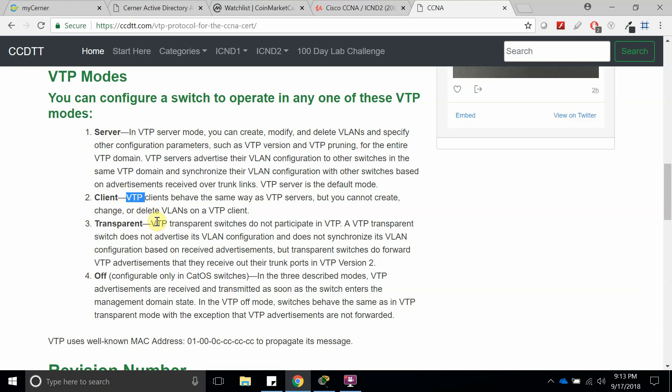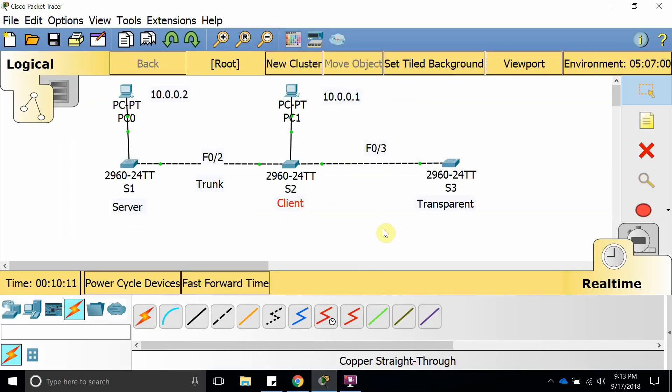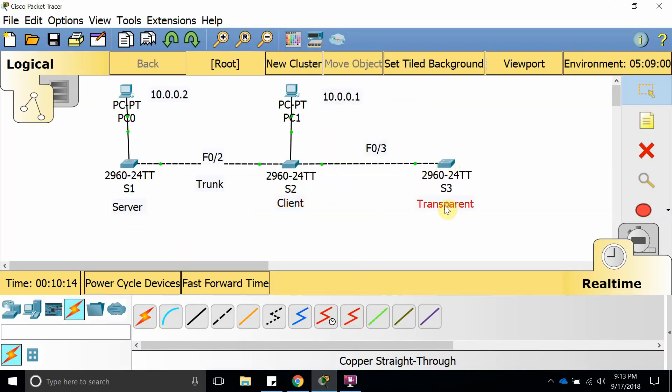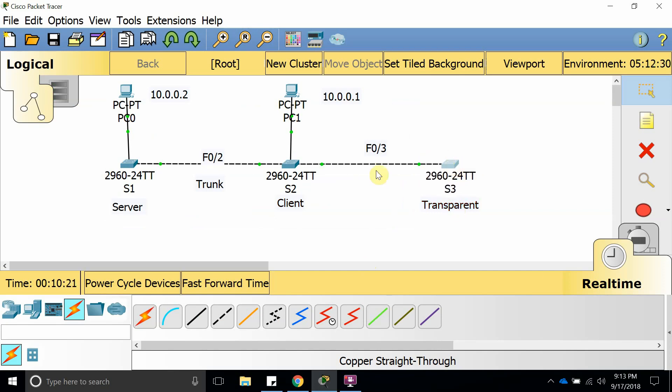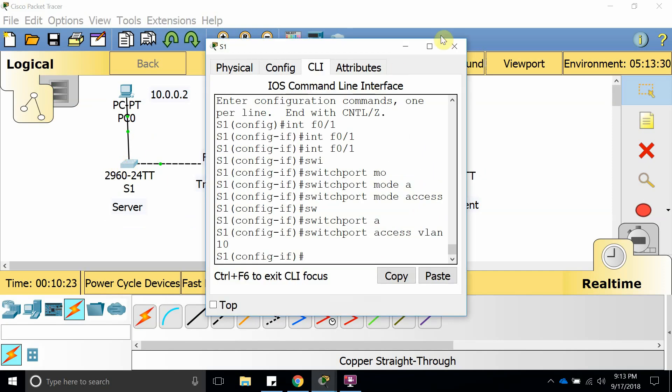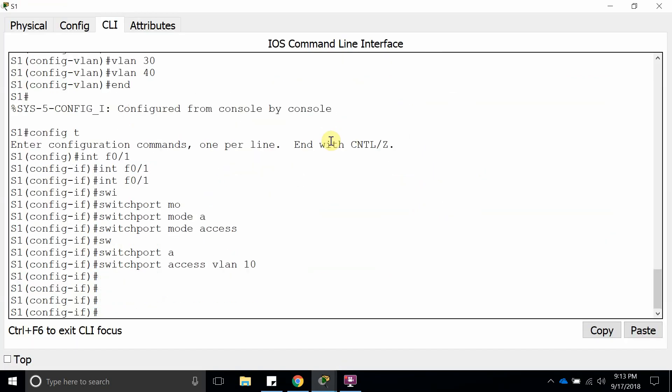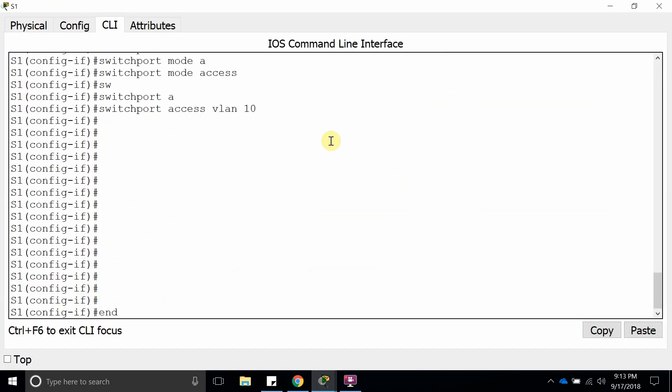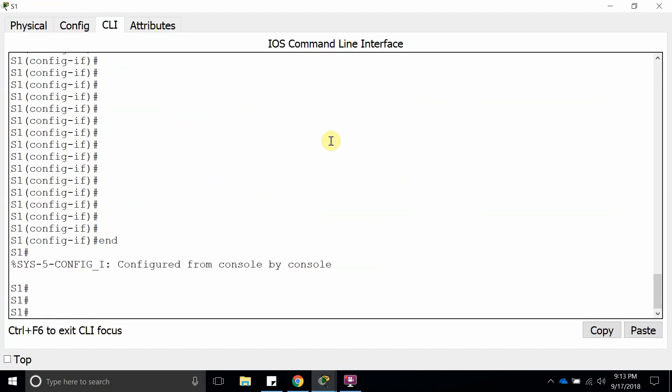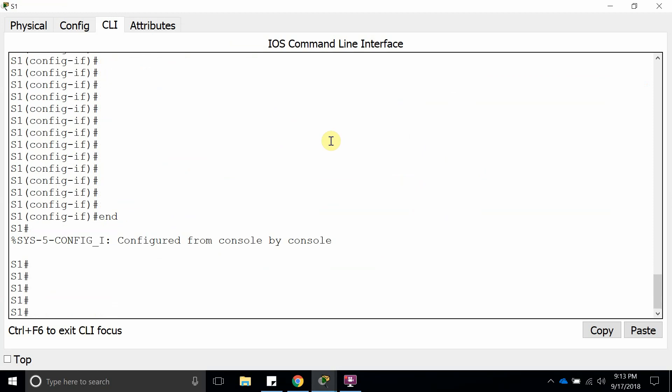What I'm going to show you is how a VTP transparent mode sends over information but does not keep that VLAN information. We have this VTP server mode configured right here, so let's go and I'm going to show you that it is configured.